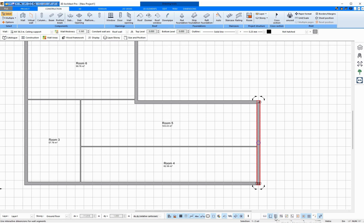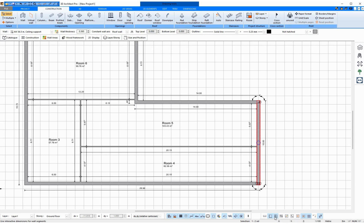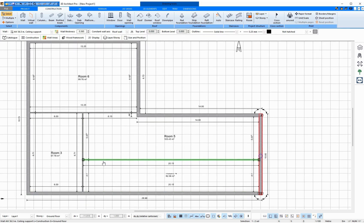To do this, I click on the button with Use Interactive Dimensions for Wall Segments. And I see different measurements on the walls, which I can now adjust.